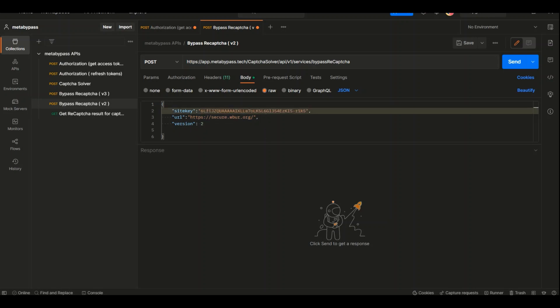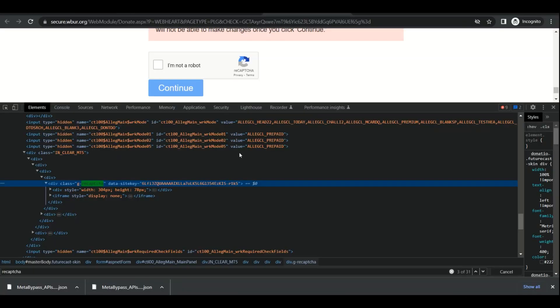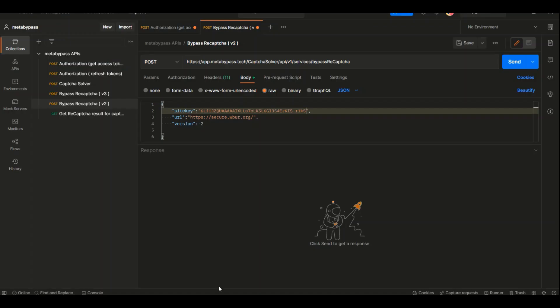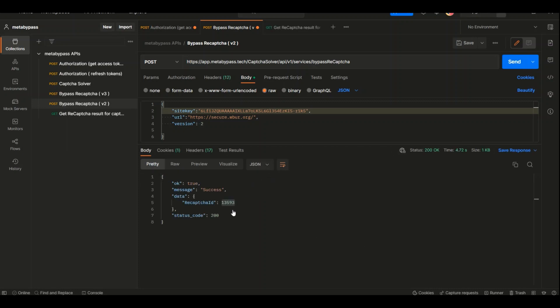The reCAPTCHA generated for this website is version 2. We need to send a request. In the response of this request, we get an ID. It's a very important ID because with this ID we can get the token we requested in the first place. So we need to copy this value and paste it here.